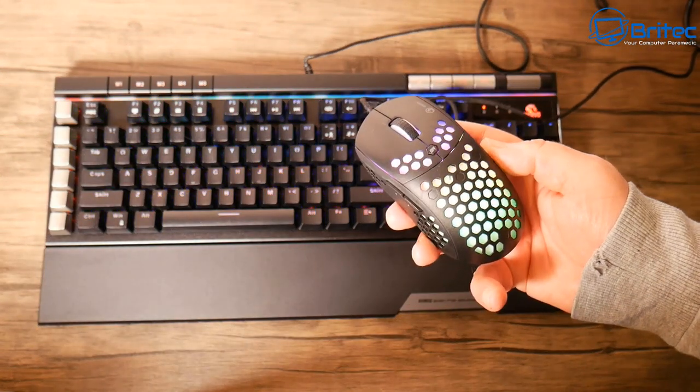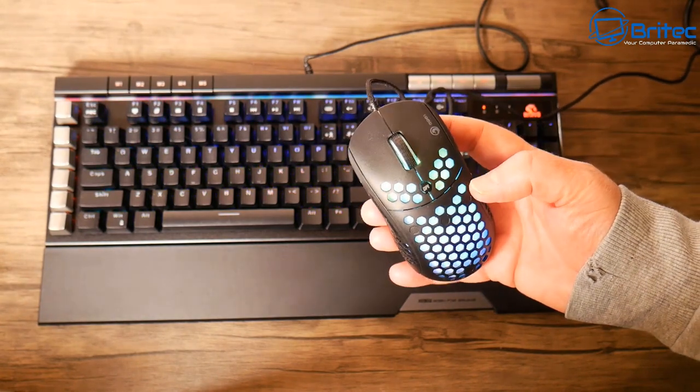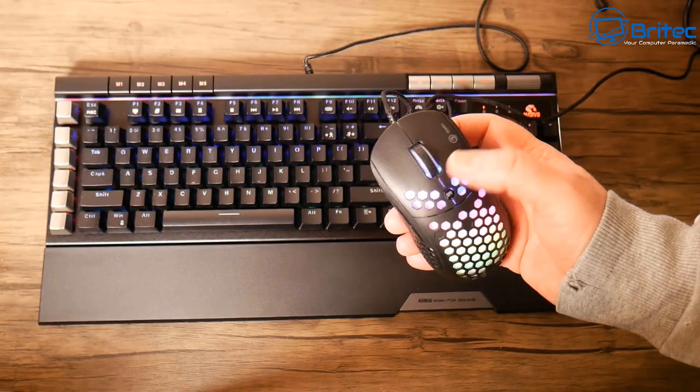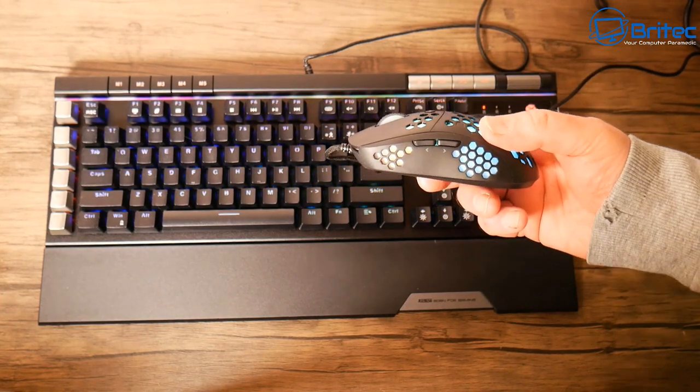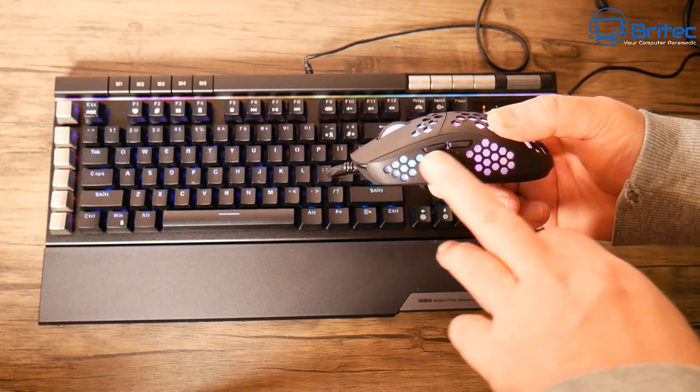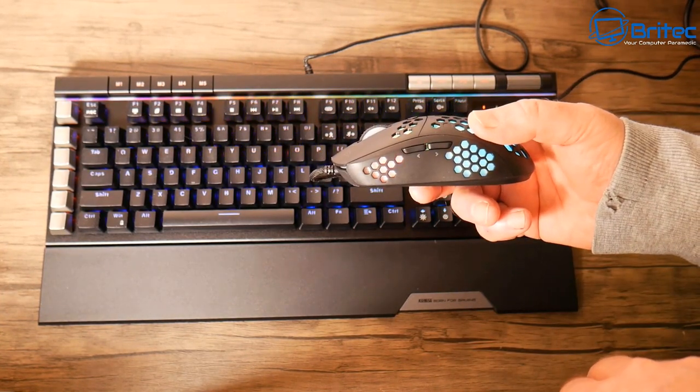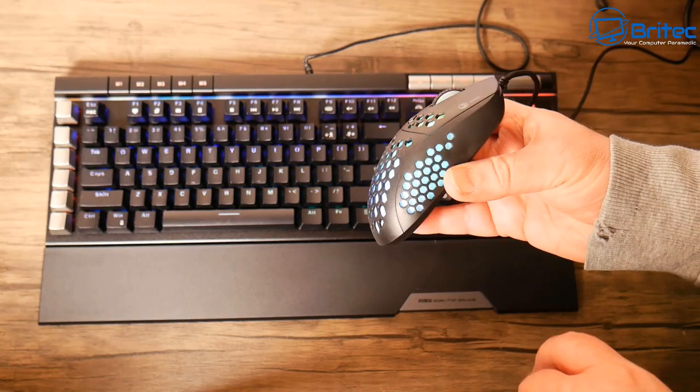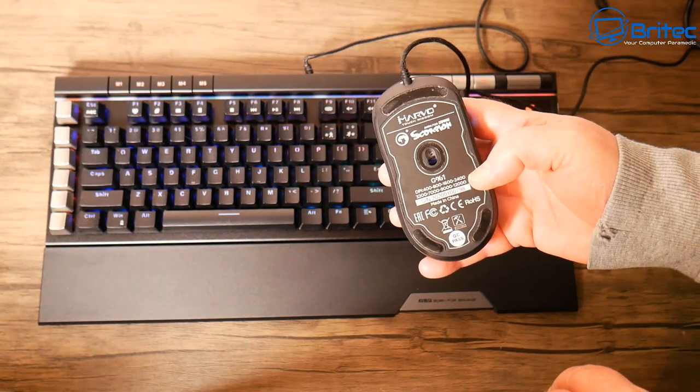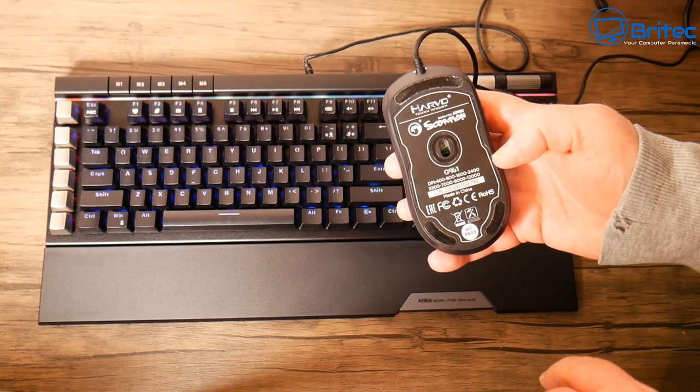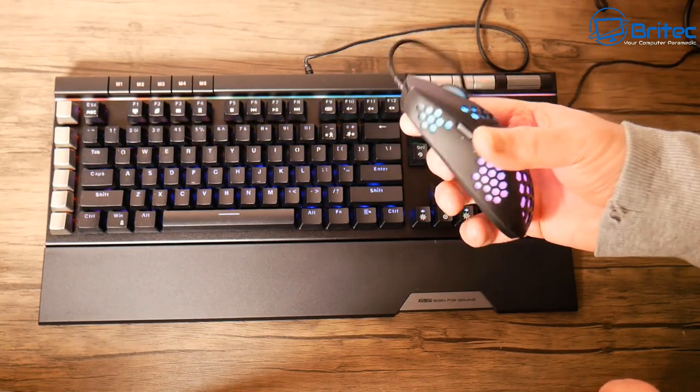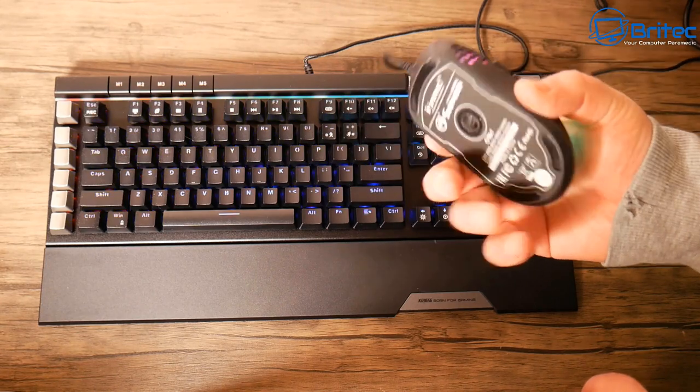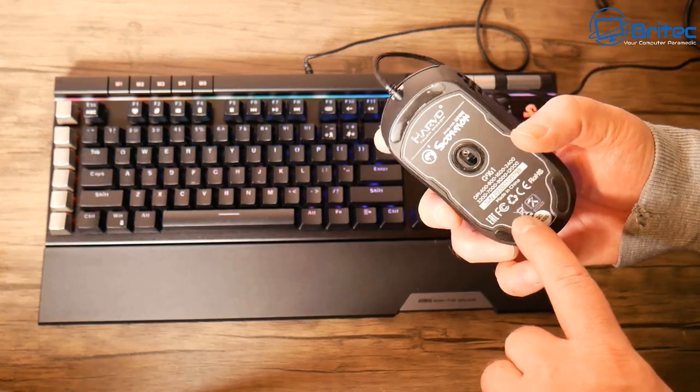It's definitely a clone of the Cooler Master MM710 and MM711, with a honeycomb effect on the side and two buttons. It gives you a nice rainbow effect look for the RGB. Very lightweight, so if you like lightweight mice, this might be the one for you. The shape suits me perfectly fine.